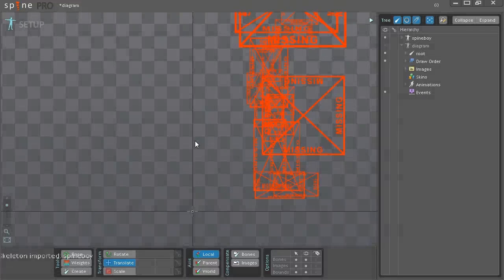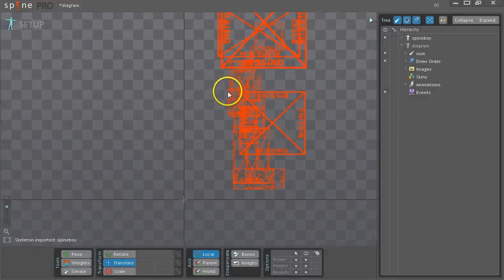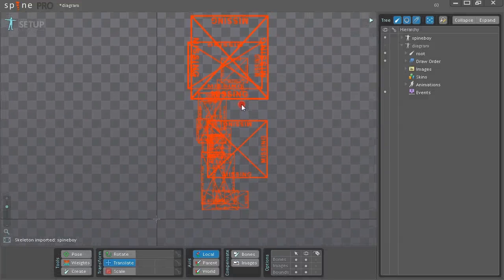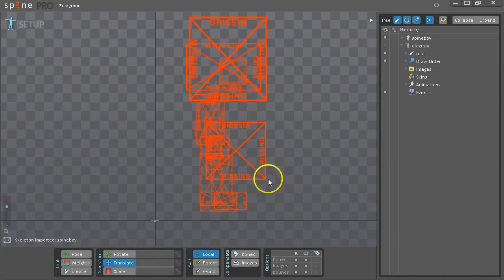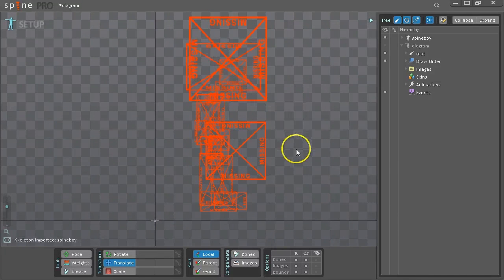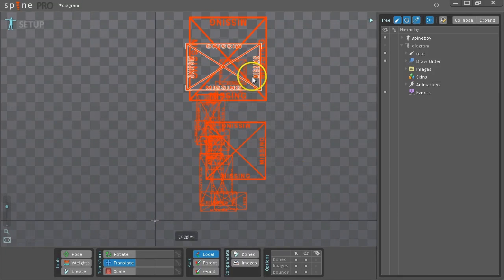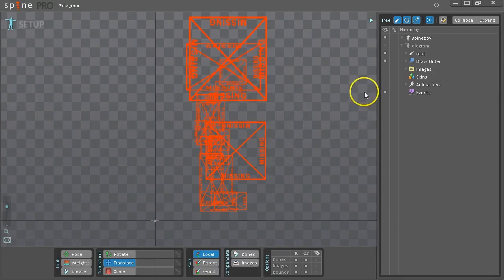You can name your skeleton, hit OK, and it imports the images in the same positions that they were in Photoshop, which saves a lot of time.